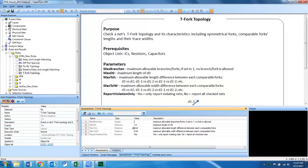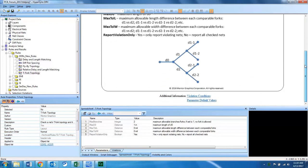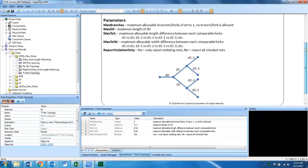A TFORC topology is related to DDR2 memory and this DRC checks the topology and the characteristics including the symmetrical forks and comparable forks, lengths, and trace widths. The parameters are shown here and this is a picture depicting the topology.